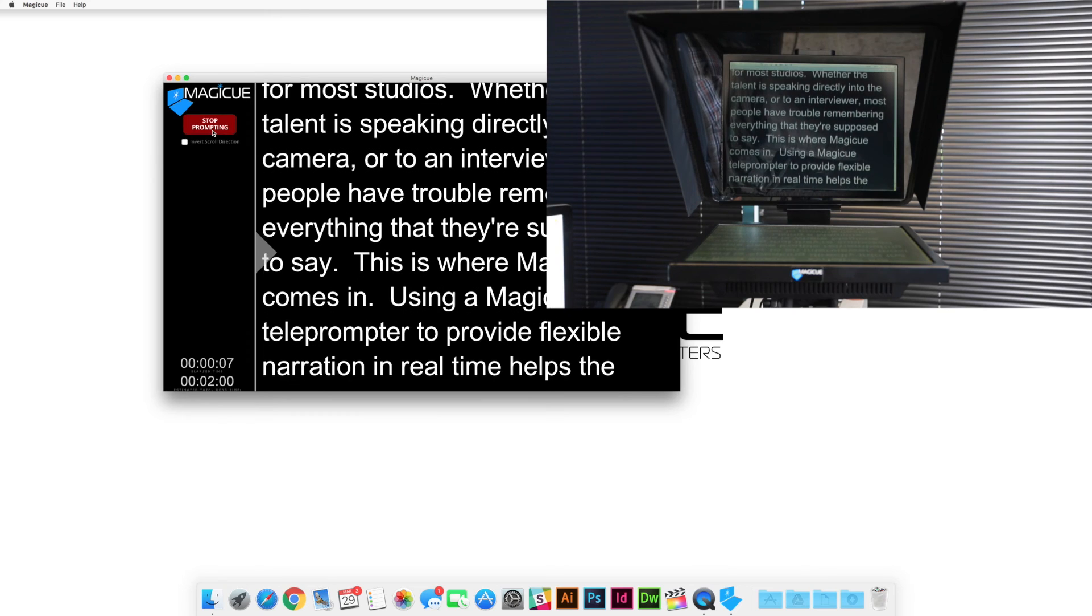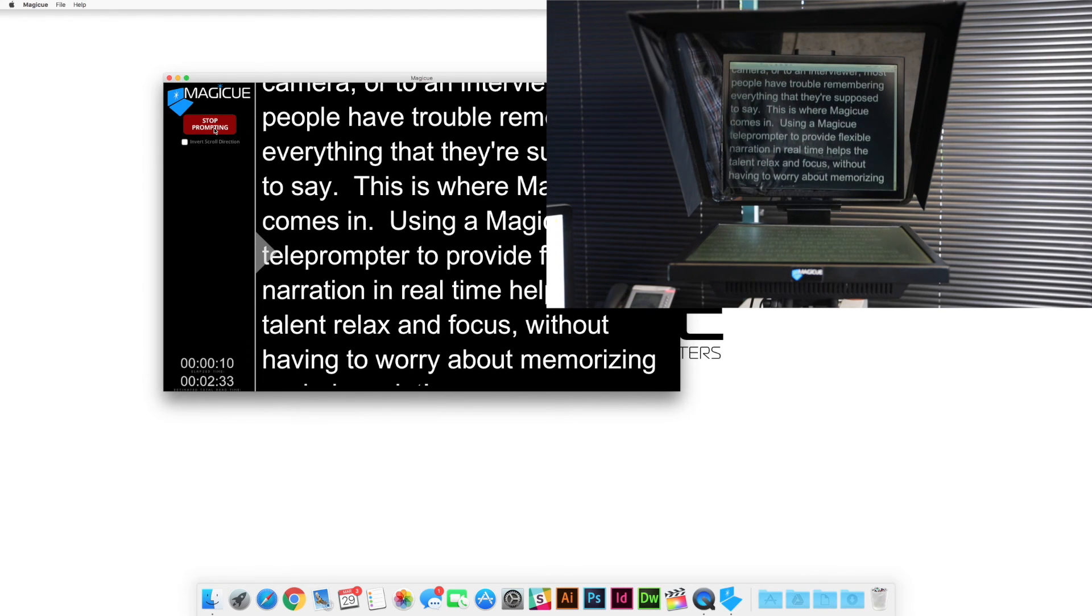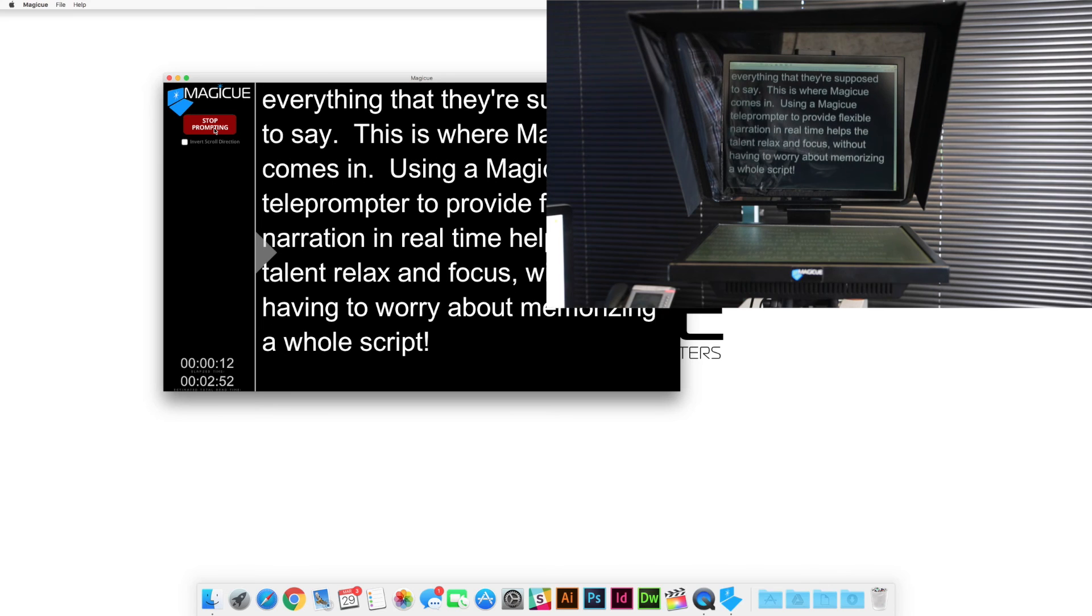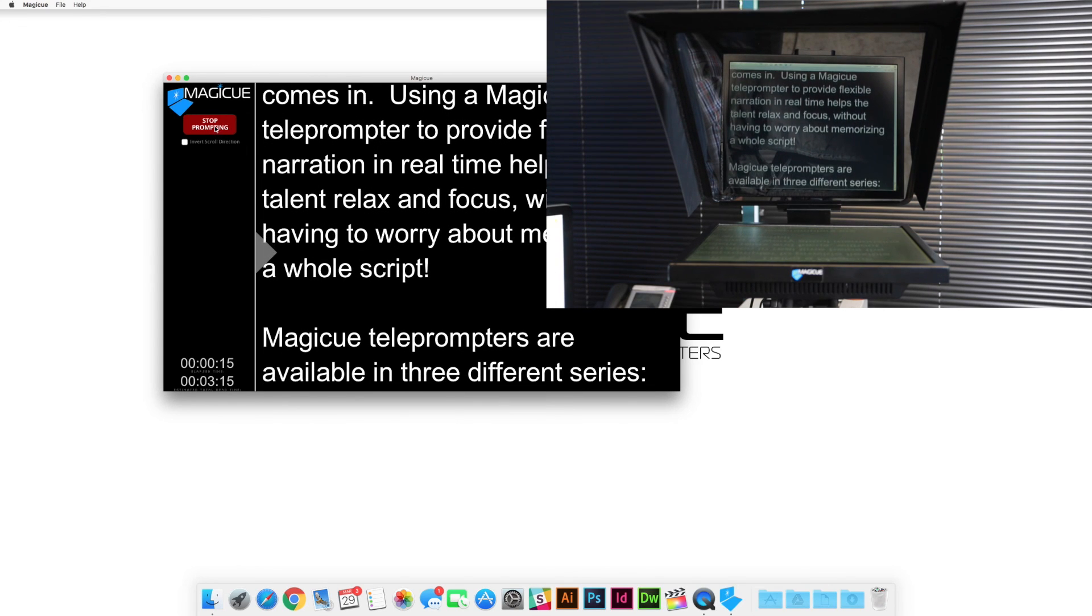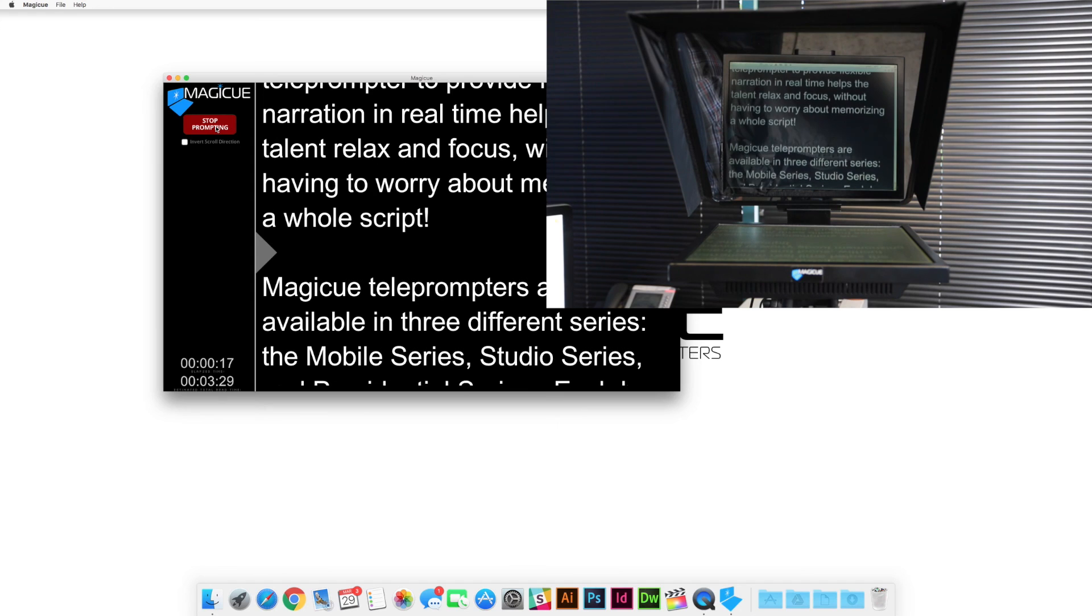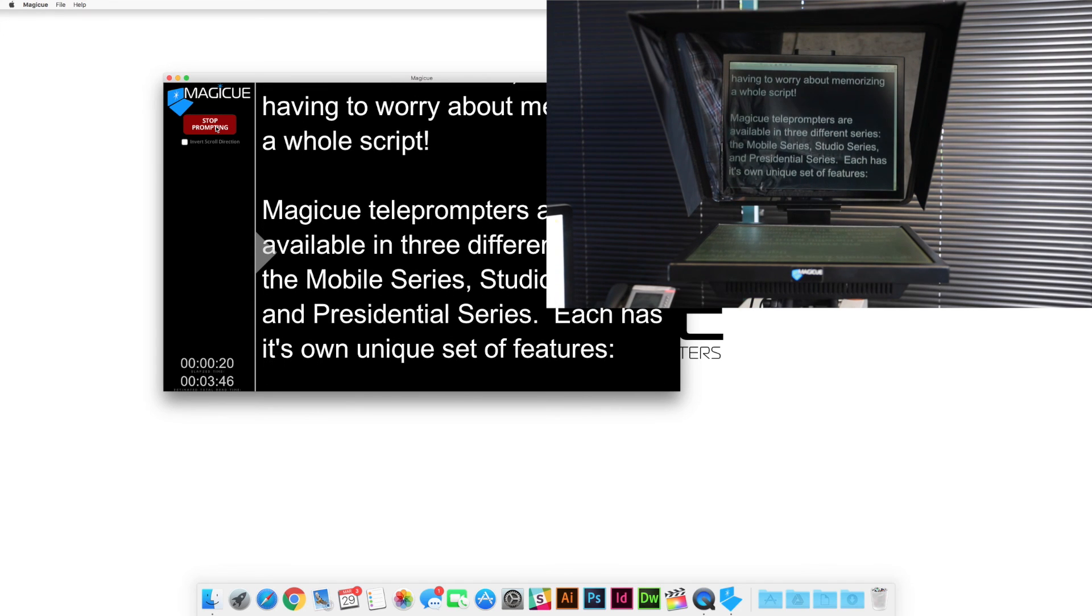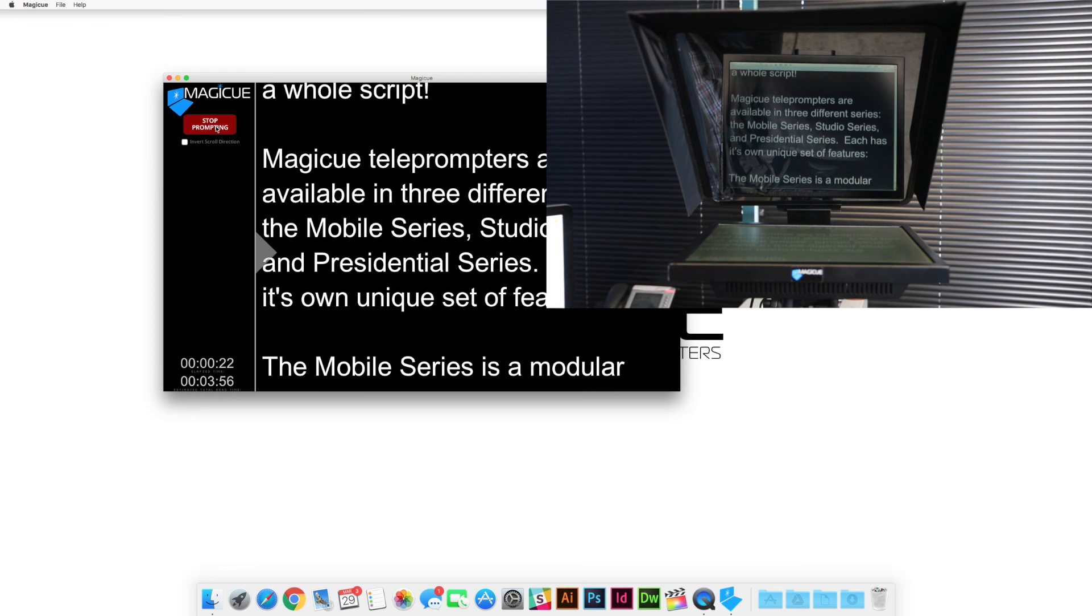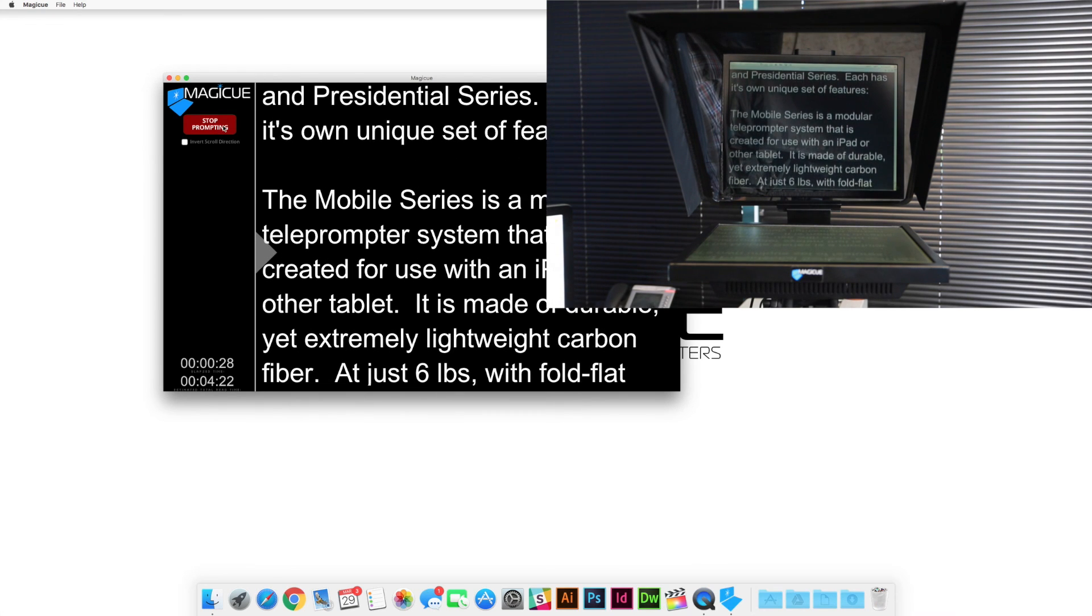Alright, so that is how you set up and use your MagiQ software using OSX on Mac. If you have any questions for us that we didn't cover in this video, of course, feel free to call our office at 408-229-9222. Thanks a lot for watching, I'll see you next time.